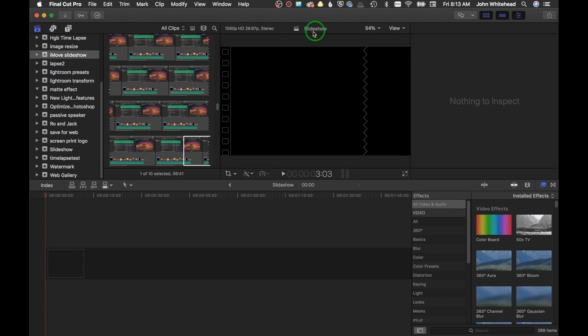Welcome to Final Cut Pro. Today we're going to be going over how to make a slideshow in Final Cut Pro. If you didn't watch the first video where I made the slideshow in iMovie, you can go back and watch that. I'm not going to go back over the sizing options for Final Cut Pro — if you don't know how to size in Photoshop or Lightroom, I'll leave a link to the beginning of that video.